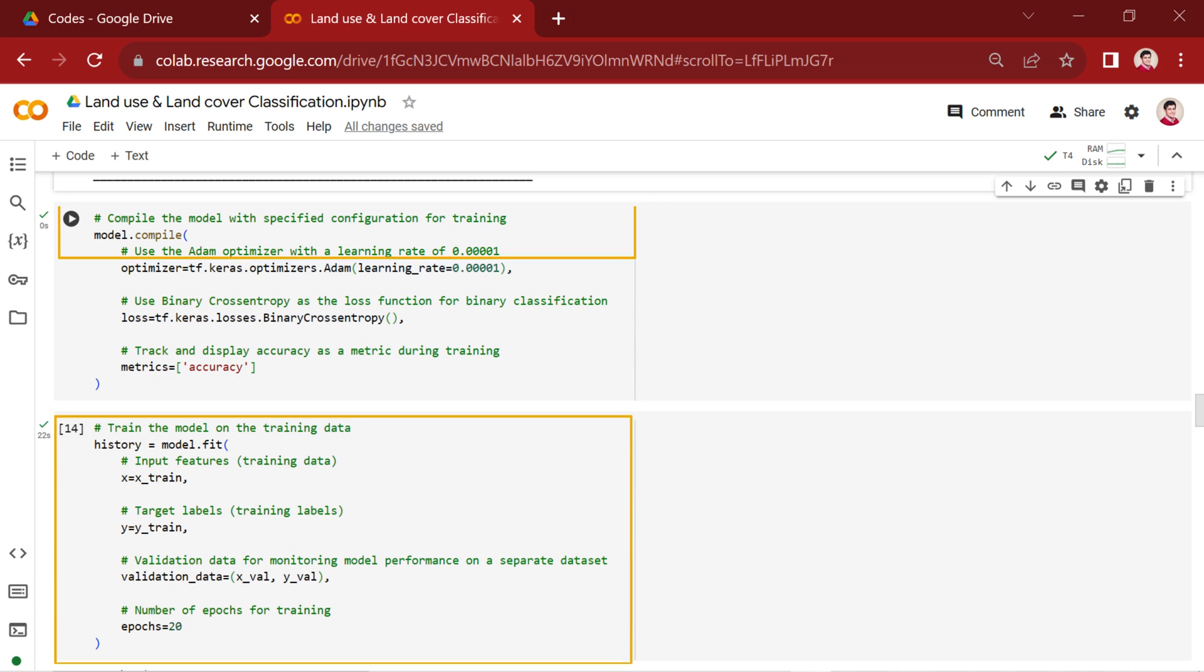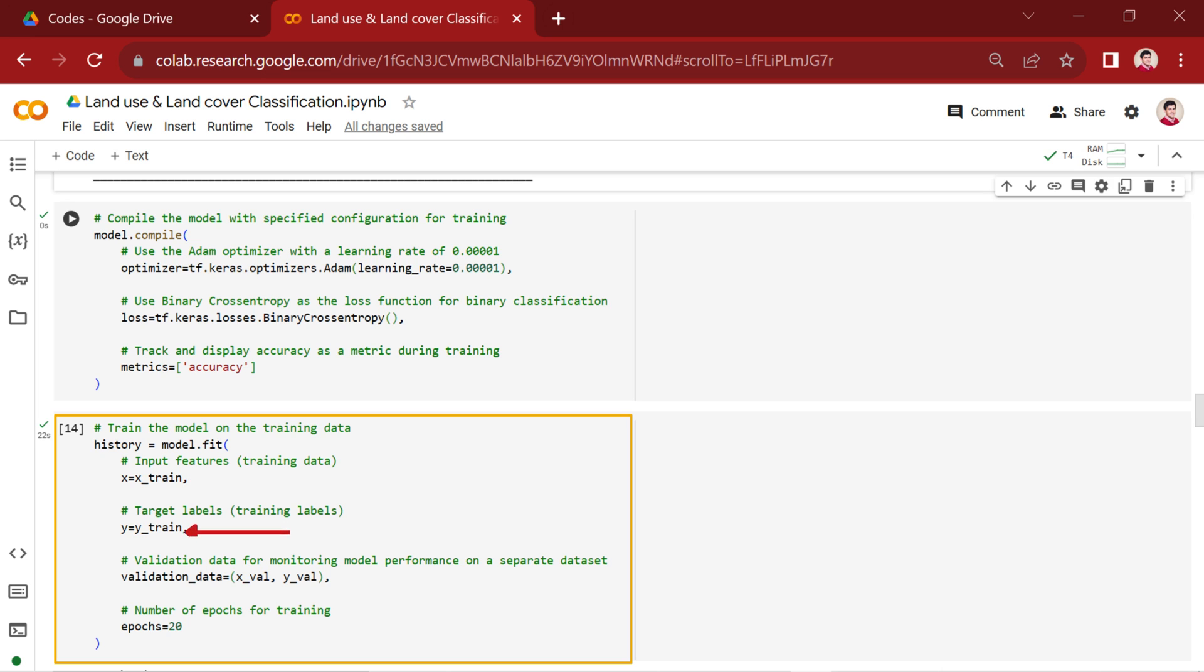Now, let's delve into the training process. This code initiates the training of our model using the training data, x_train and y_train. The validation_data allows us to monitor the model's performance on a separate dataset, x_val and y_val, during training.